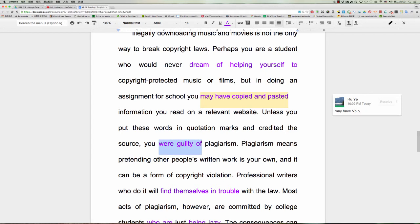所以我们说credited，credit the source就是指说把那个东西的一个出处来注明。好，OK，you were guilty of，如果你不是这样子的话呢，那you were guilty of，be guilty。那如果是因为什么东西而guilty的话，be guilty of something这样。OK，for example，you say，oh，you are guilty of being too greedy，for example。OK，好，太贪心了，因为这样而有罪。